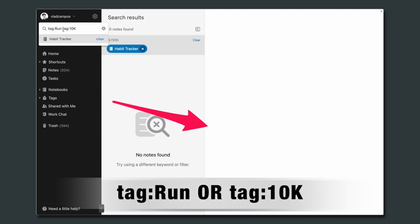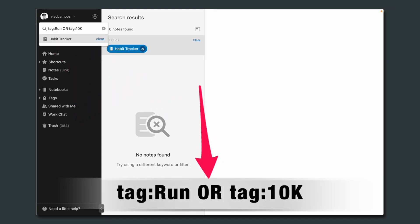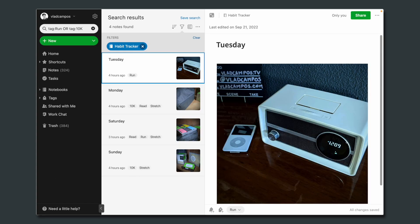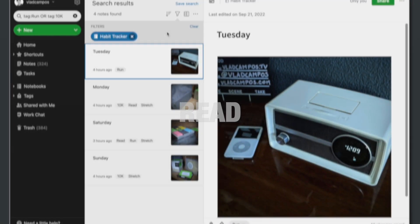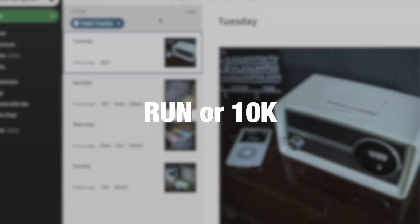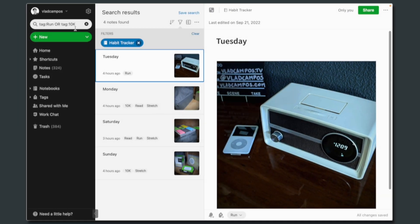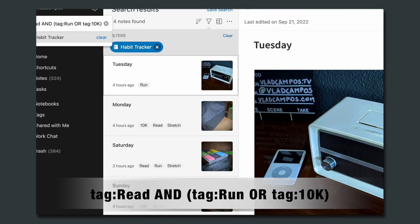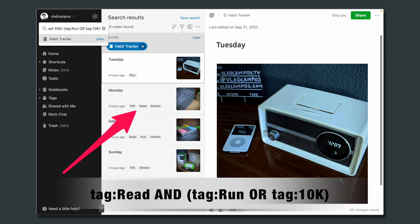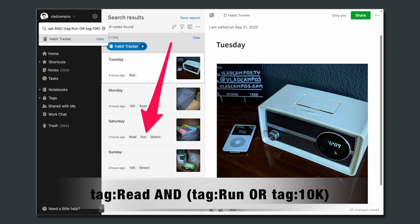However, if I write FOR — it has to be in capital letters — here we have it: four notes. Now let's say I want to find all the notes with the tag 'read' that also have 'run' or '10k.' It's also possible with the boolean search. Tag:read, and now putting everything else inside parentheses. Take a look at the list: Monday has 'read' and '10k,' and Saturday has 'run' and 'read.'